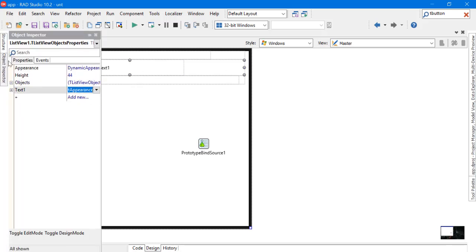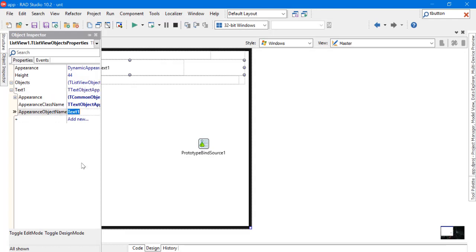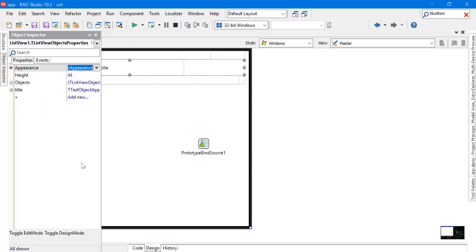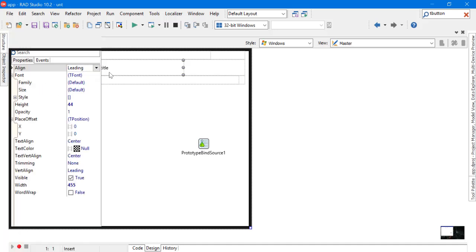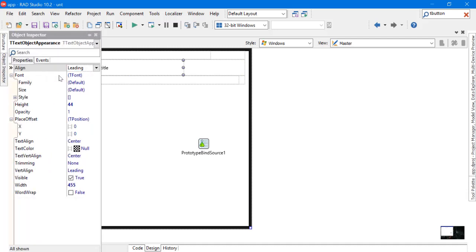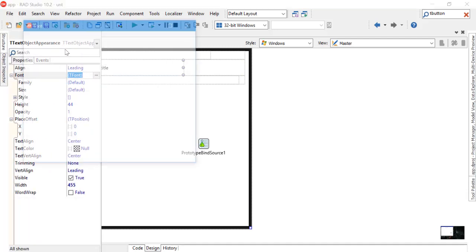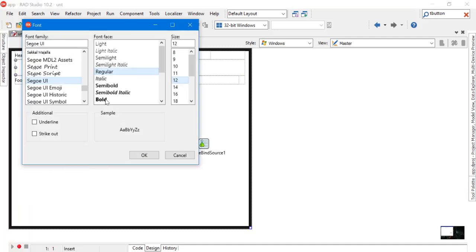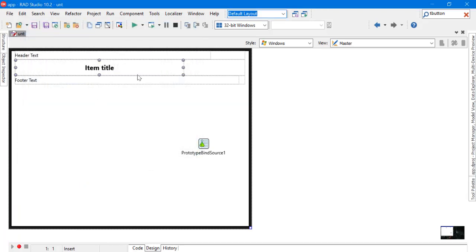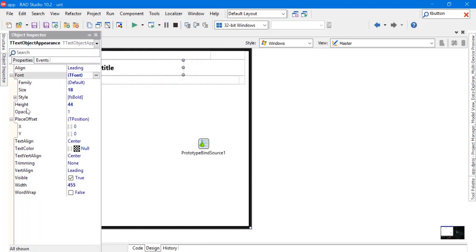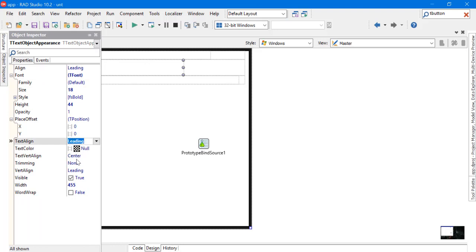Now let's try the Item Designer. I will change the name of the object appearance to Title to give it a meaning, and let's try some other properties. Let's change the font of this object and the size.